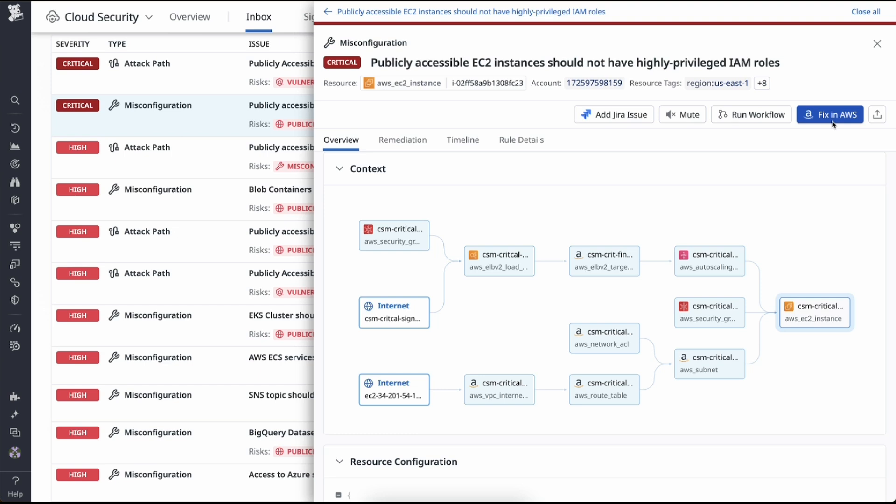This method of investigation is consistent across all CSM capabilities such as posture management, workload security, vulnerability management, and entitlement management.